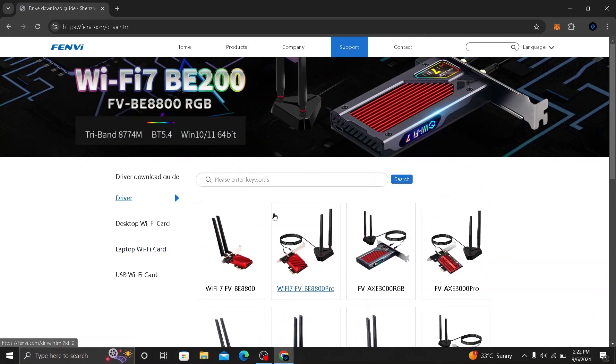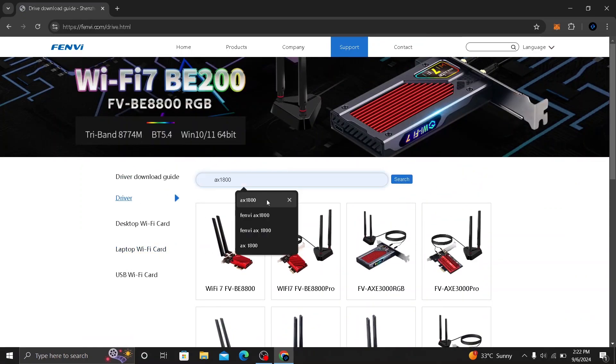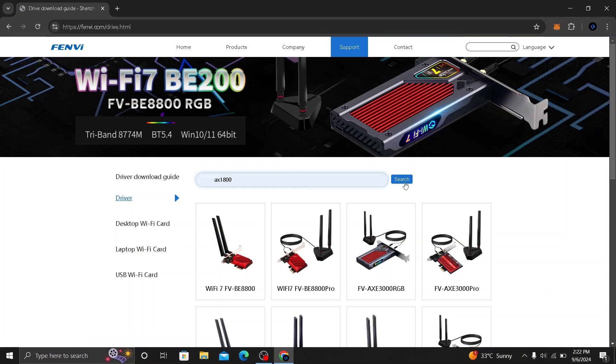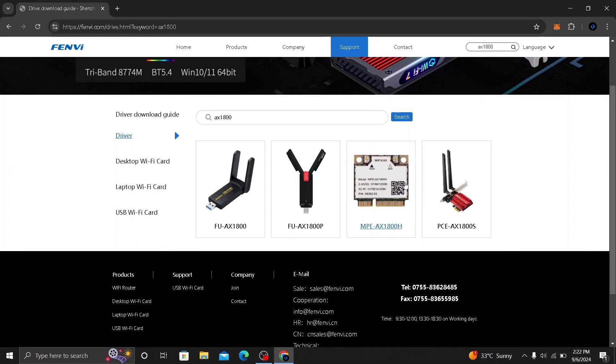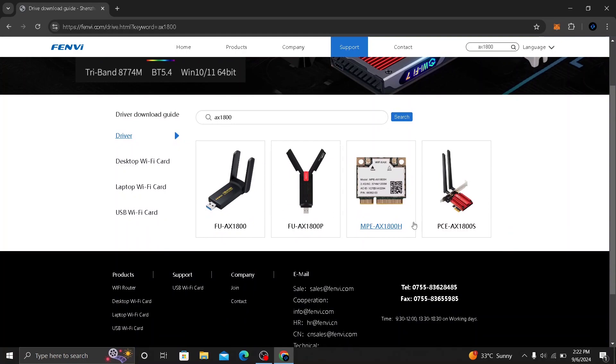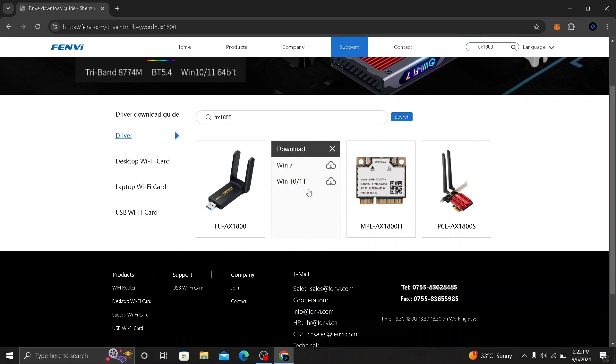So here you will have a search option. You are going to search for AX1800 and click on search. Here you will have different versions of the AX wireless USB adapter. And the one I have is this one here, AX1800P. Click on this.